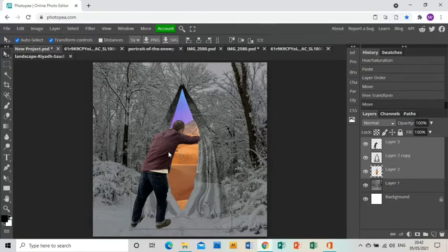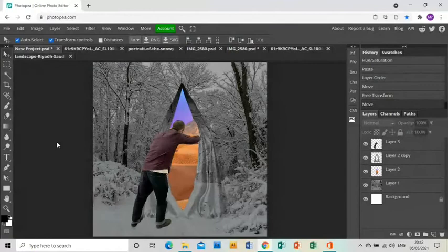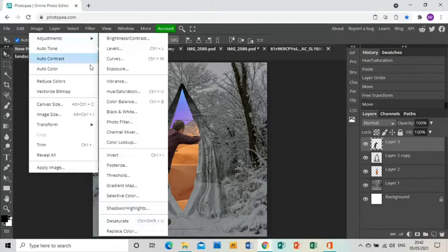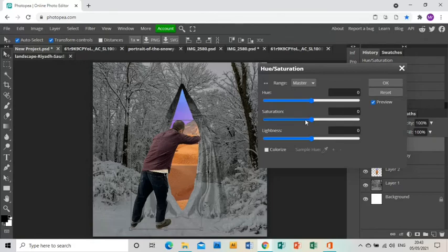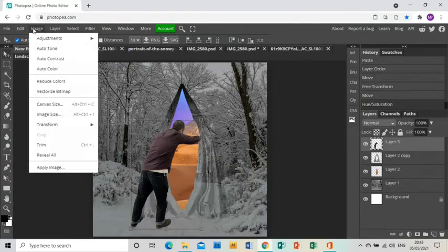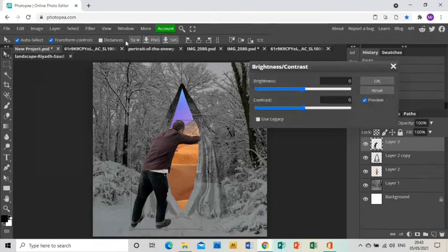I don't want his feet too near the bottom of the frame, so I've moved him up. Then it's a case of adjusting colours to make him fit better — Image, Adjustments, Hue/Saturation, bringing the saturation down a little and the lightness down a little to make him look like he's in the dark landscape. I'll also go Image, Adjustments, Brightness and Contrast and play with those to make him fit with the darker snowy landscape.